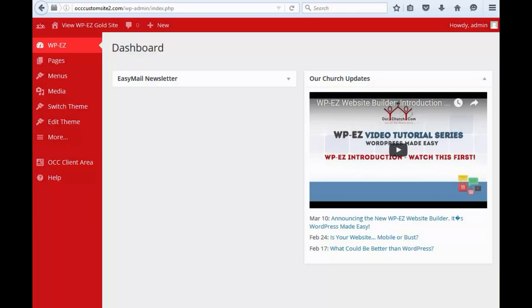First, we will go to our WPEZ dashboard, and this is done by adding a widget to the theme. So, we will go to Edit Theme,